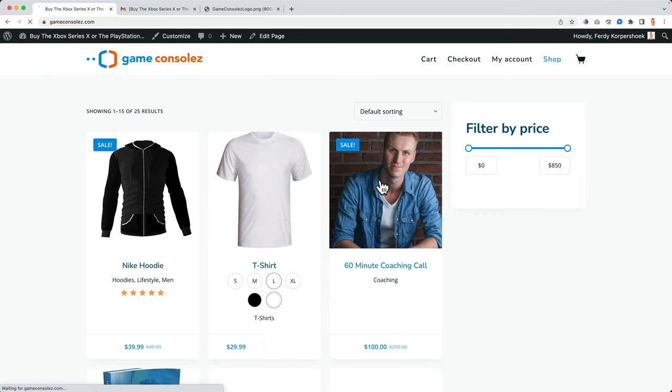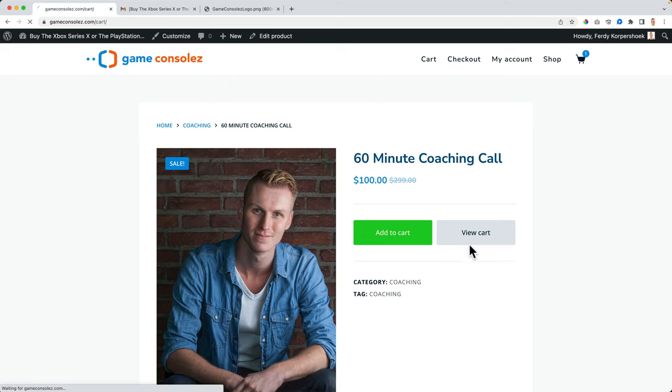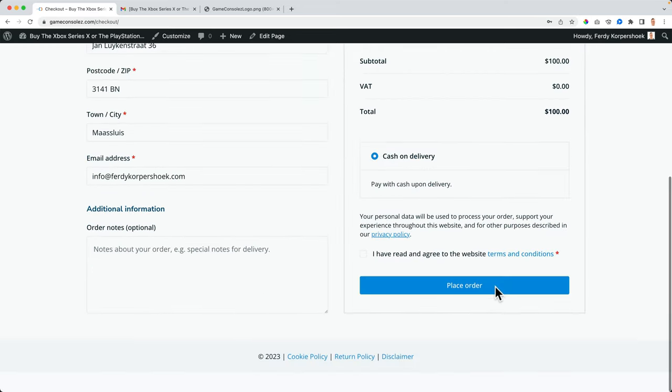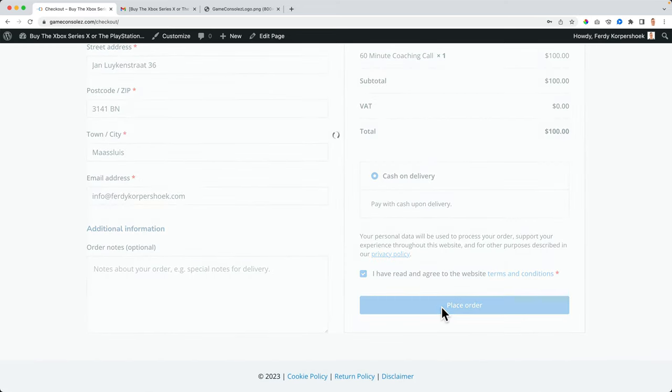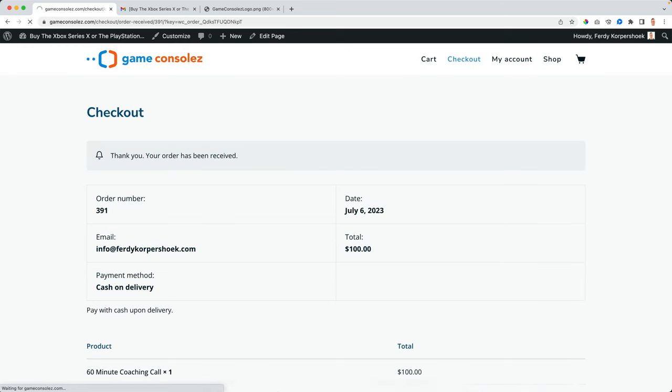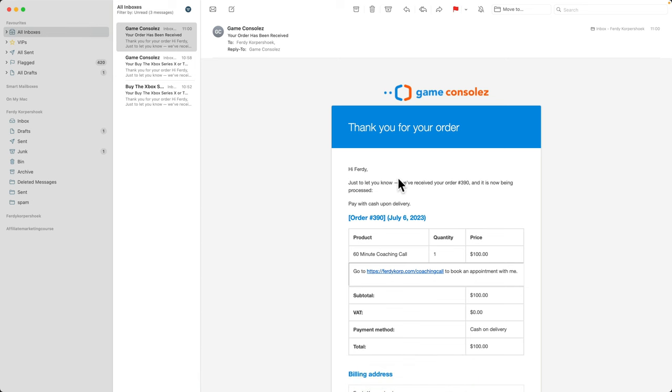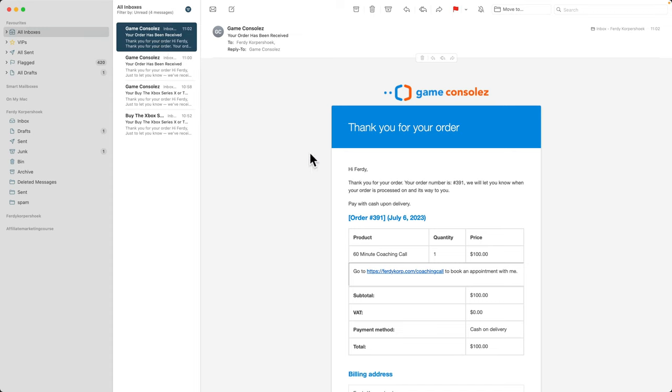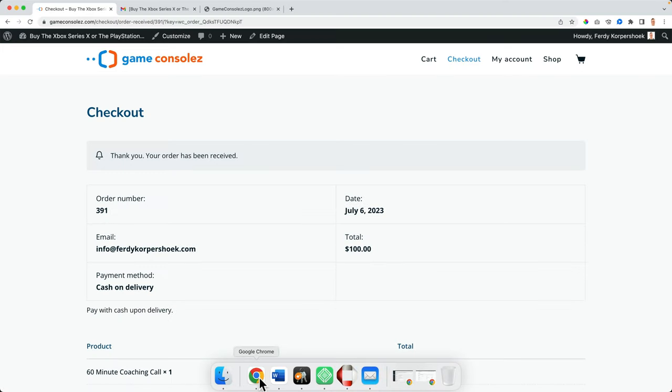So now again, we order something, proceed to the checkout, place the order. So now we will see that the text over here is changed. There we go. You see, thank you for your order, your order number is. We will let you know when your order is processed and on its way to you. Okay.